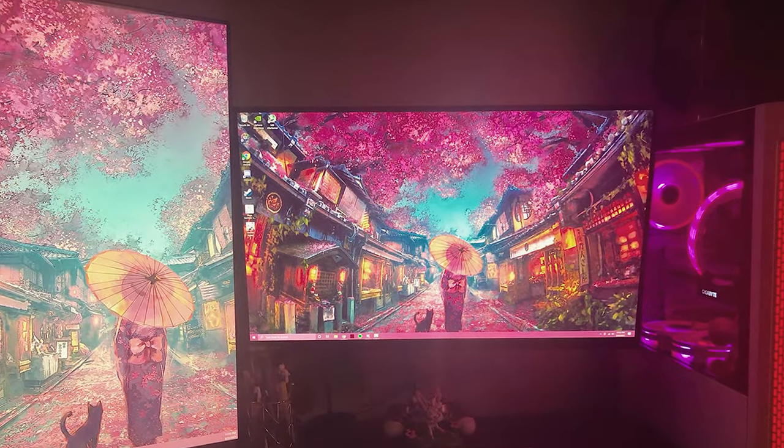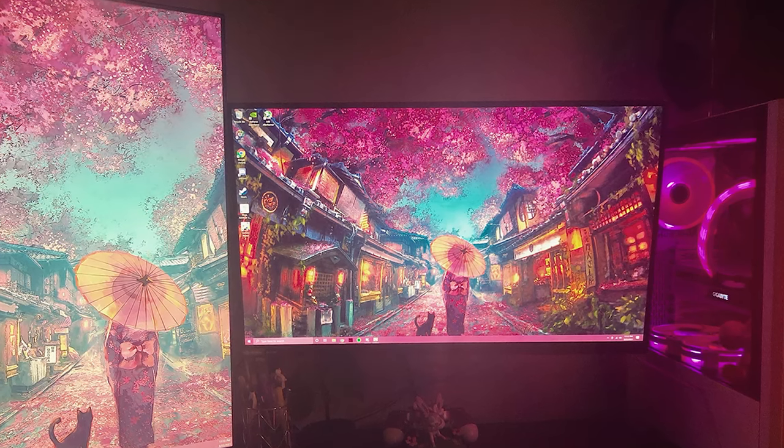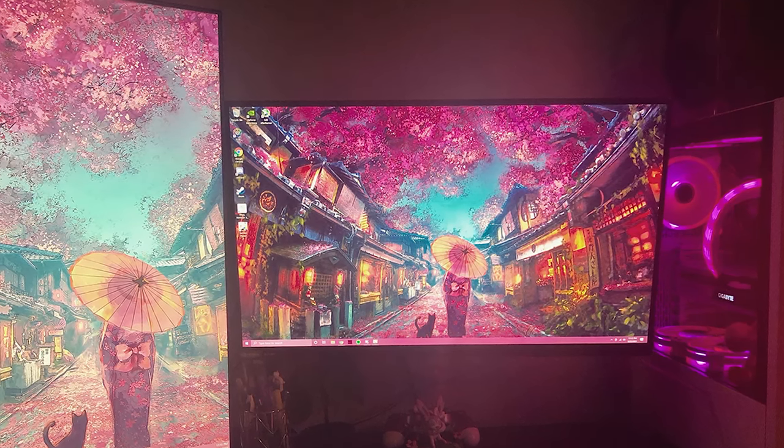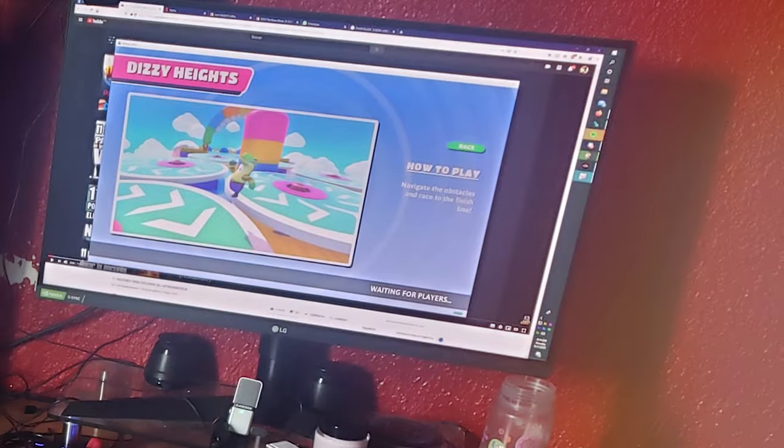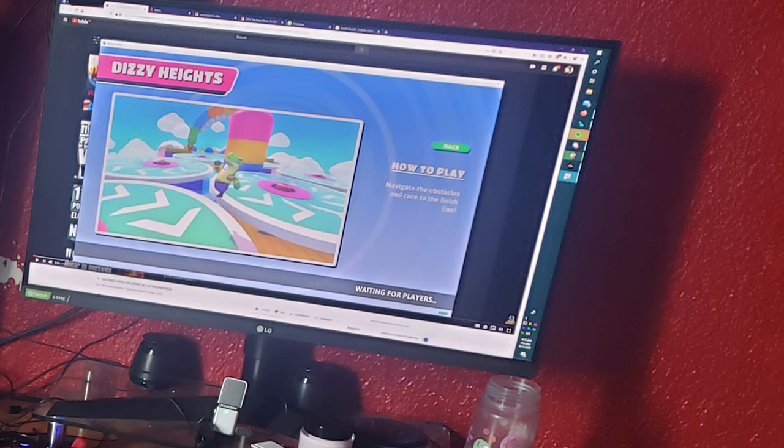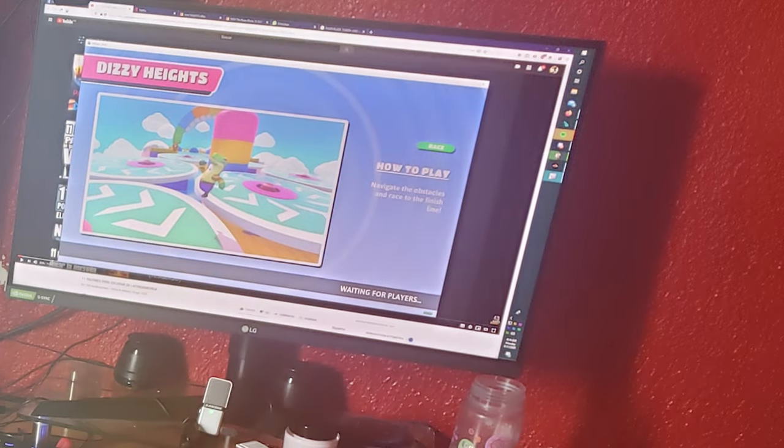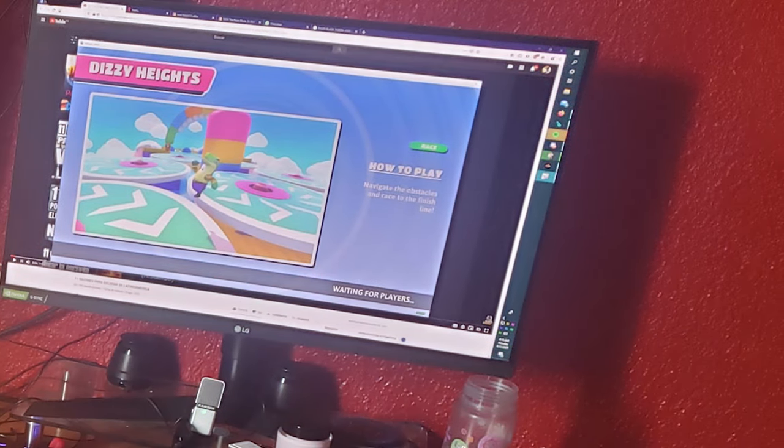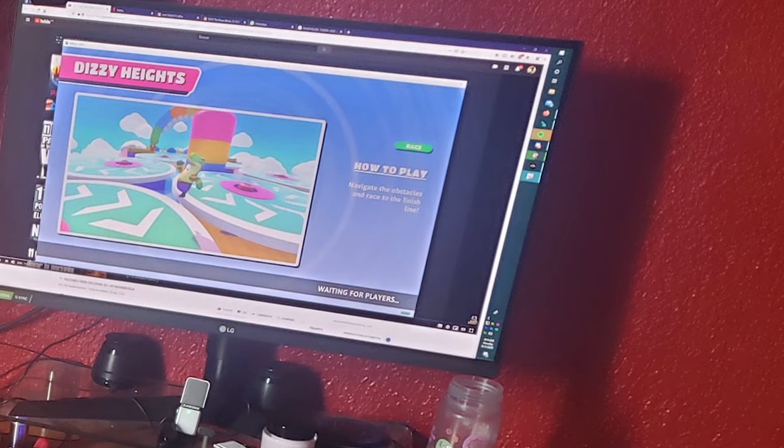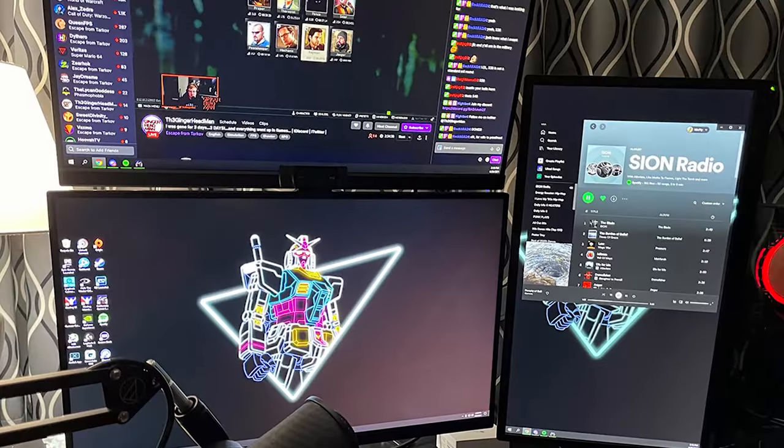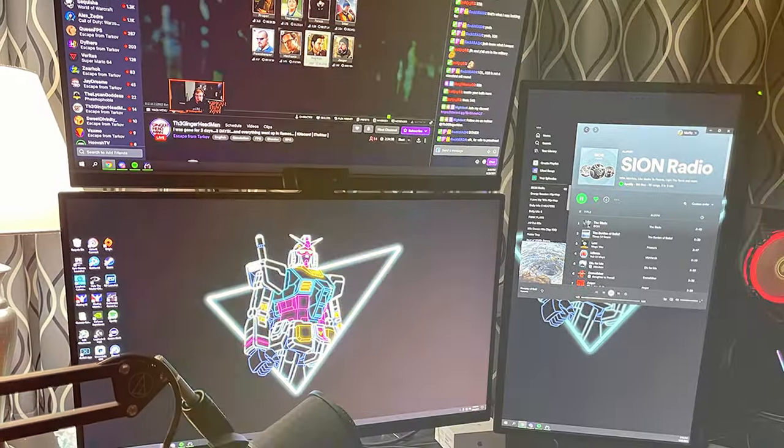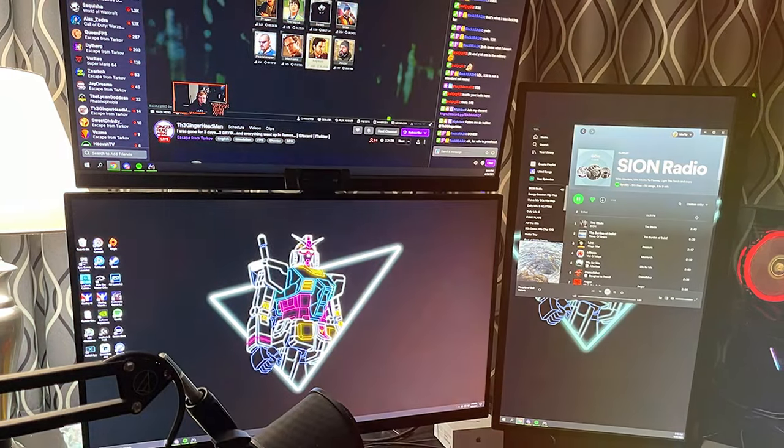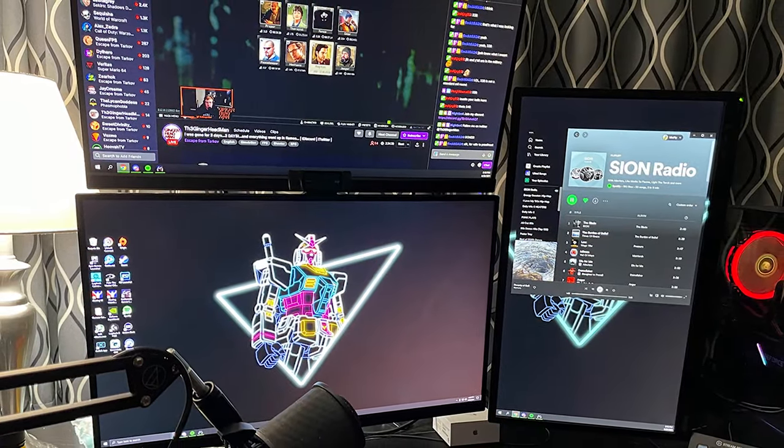Its sleek design with ultra-thin bezels and customizable RGB lighting adds a touch of sophistication to your gaming setup. In conclusion, the LG UltraGear 27GL83A-B is an absolute beast when it comes to gaming monitors. Its combination of QHD resolution, rapid response time, and stunning visuals make it a top choice for gamers who demand the best. Say goodbye to mediocre displays and elevate your gaming experience with this exceptional monitor.